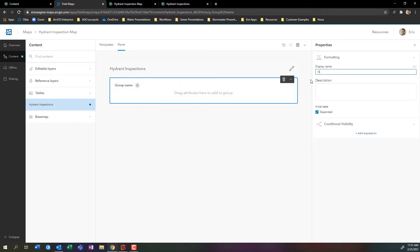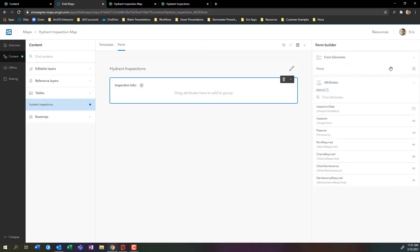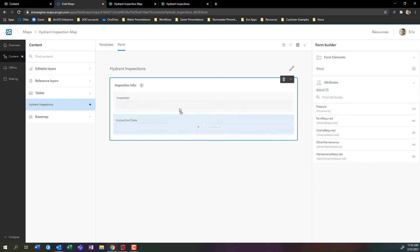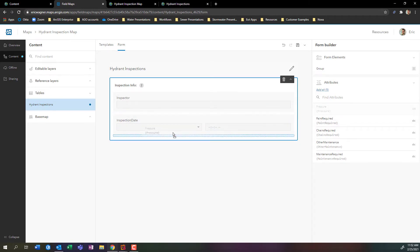I can click on the group to rename it. Maybe I'll call this inspection info. Now what I can do is I can start to drag and drop my questions in here. I'll drag and drop inspector, I'll drag and drop inspection dates, and I'll drag and drop pressure in here as well.